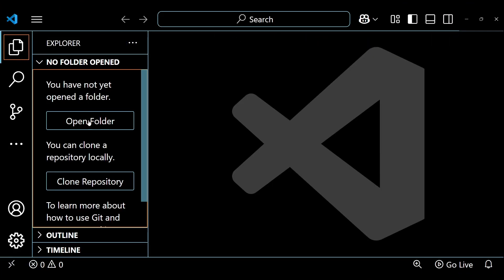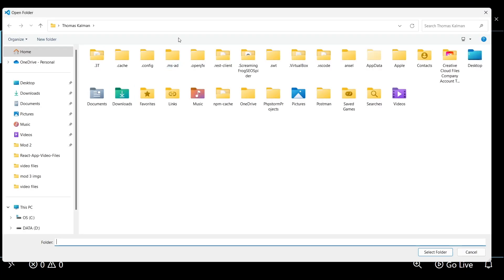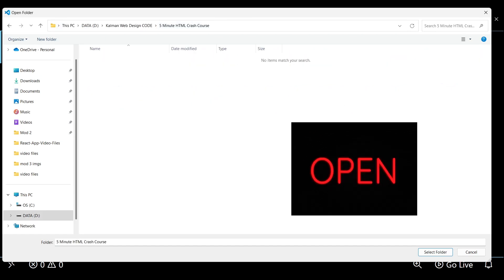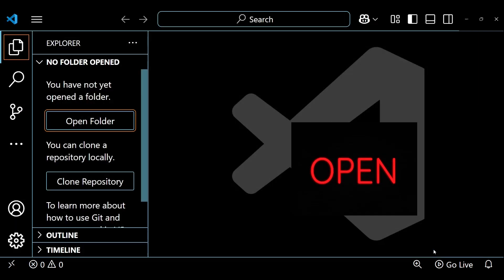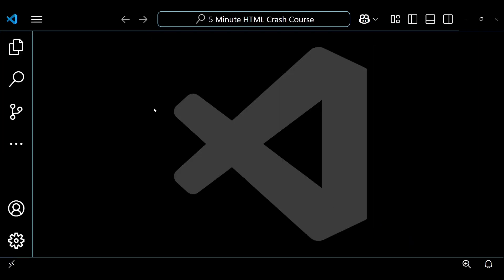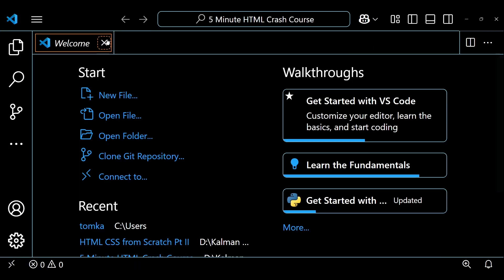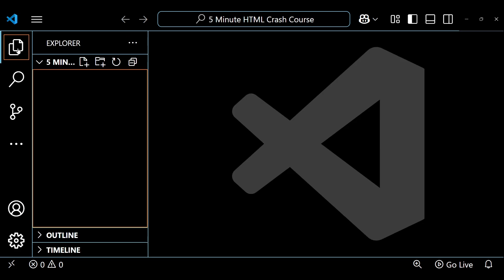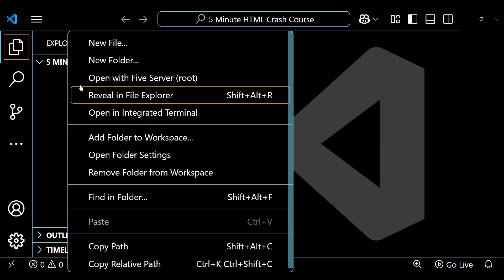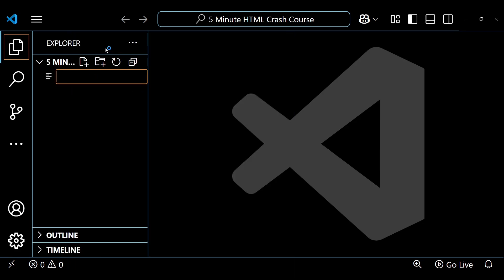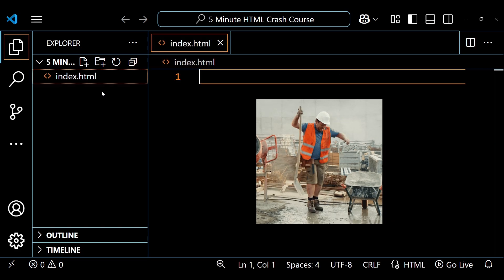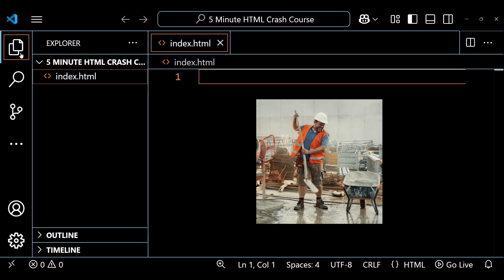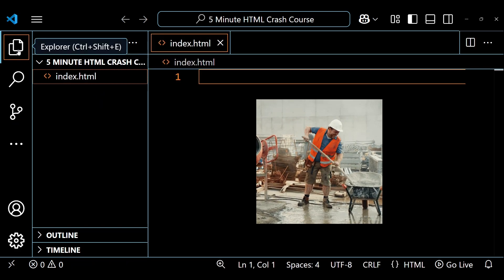To create an HTML page, start by opening a folder in an editor like VS Code and then create an index.html file. Browsers will automatically recognize this file as your homepage. Before we create any content, we need to set up the structure of our page.